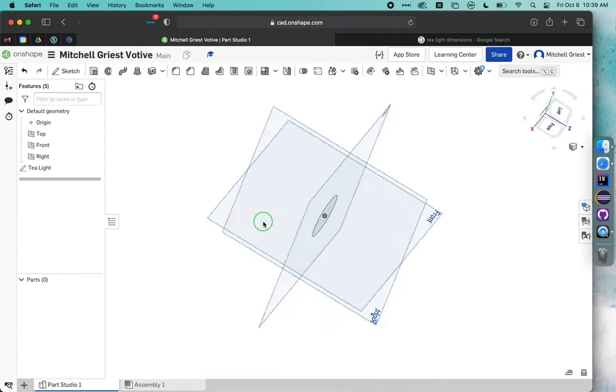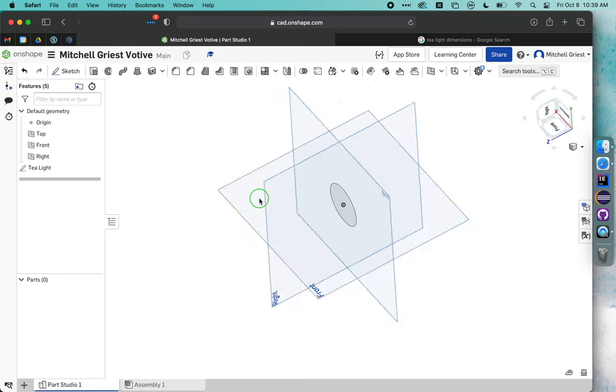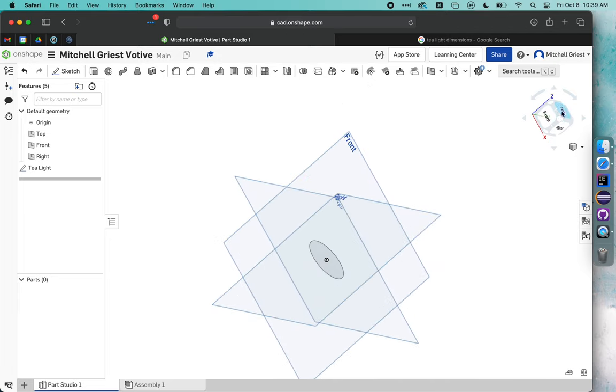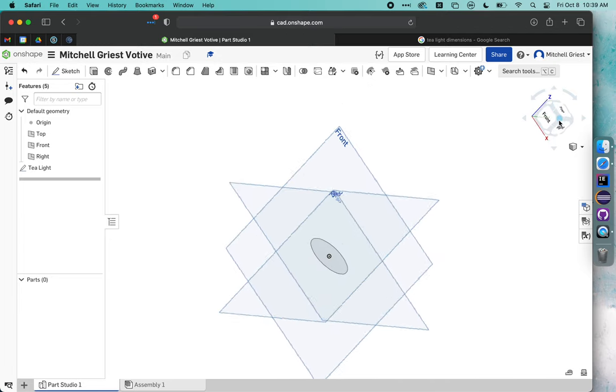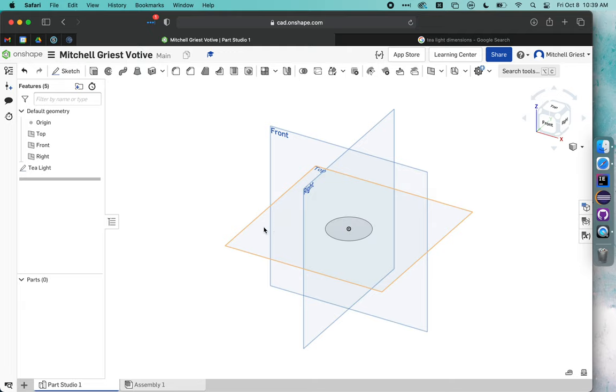If you ever get turned around, you can click with two fingers and rotate in Onshape, but you can always use this little box to write yourself back to a known view. I like this corner view right between top, front, and right. We have our basic tea light in there.